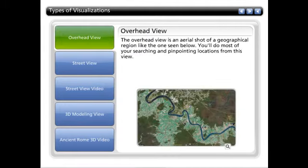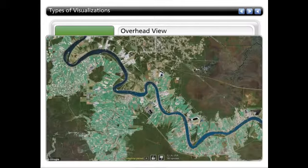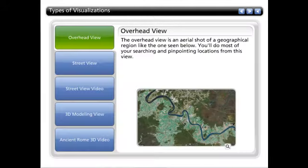The overhead view is an aerial shot of a geographical region like the one seen below. You'll do most of your searching and pinpointing locations from this view.